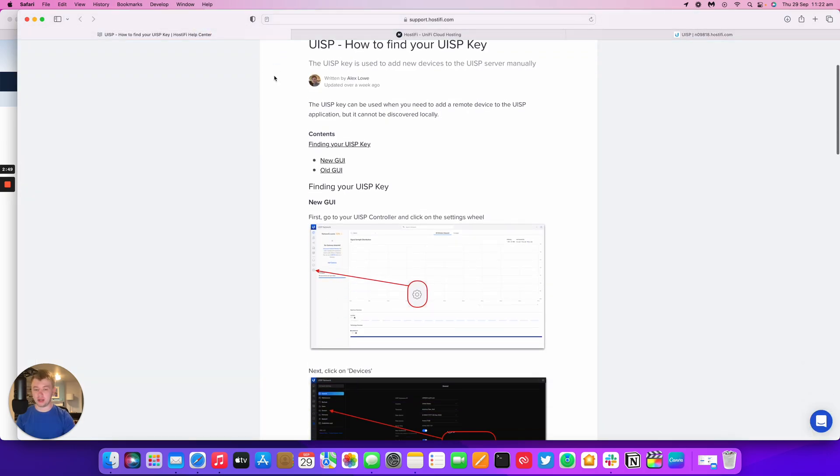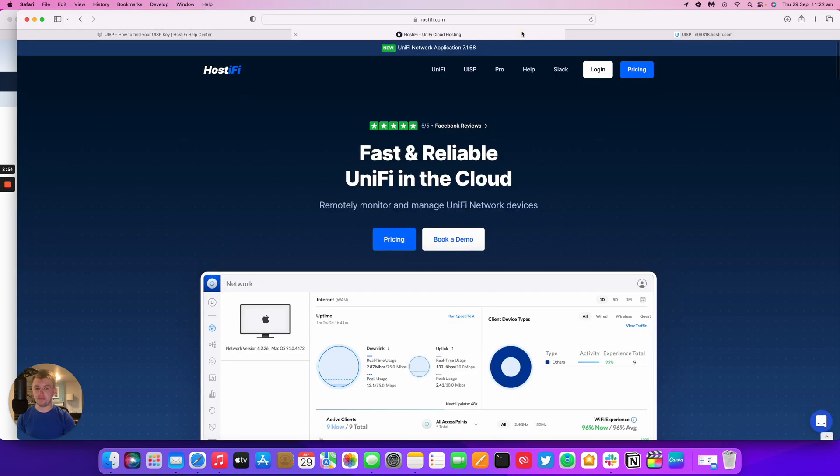There's screenshots and pointers on how to do what we've just done, and you can also contact Hostify at support@hostify.com or go to our website at hostify.com. My name is Alex, thank you for watching this Hostify video, and we'll see you again next time.